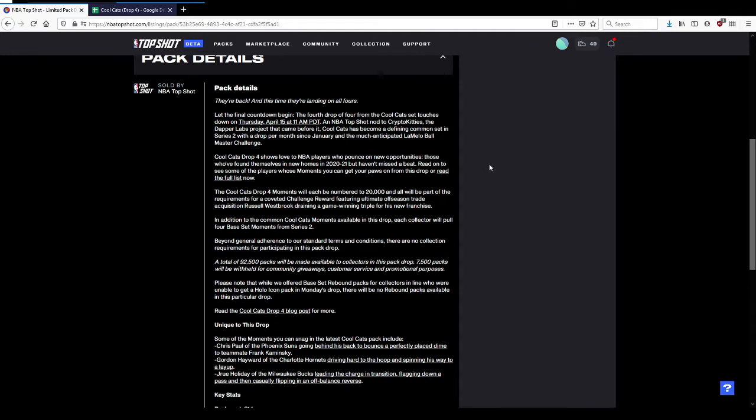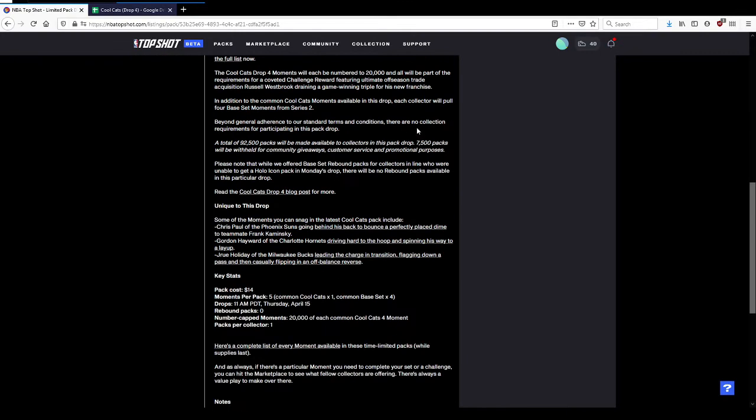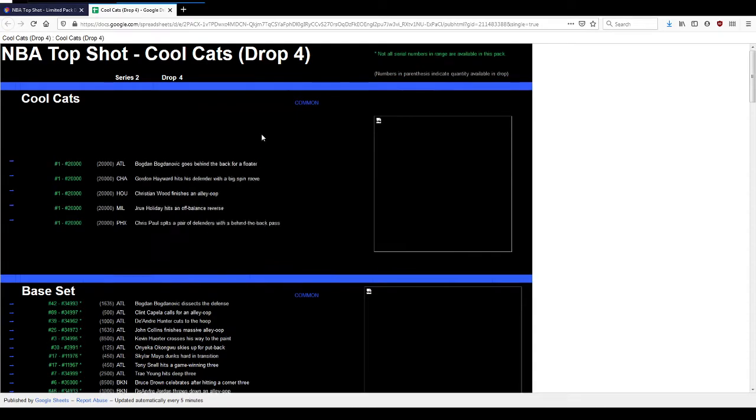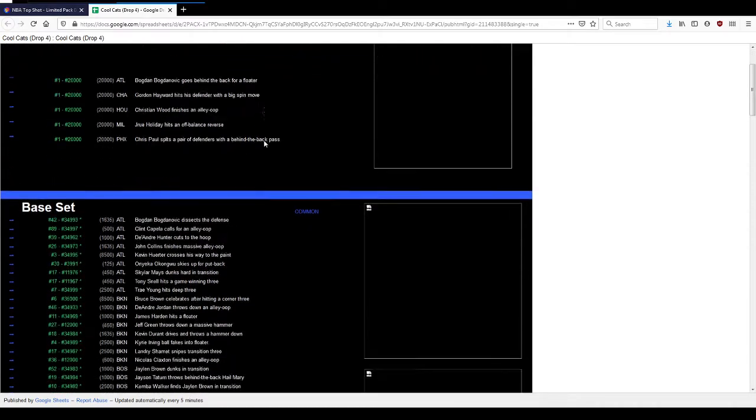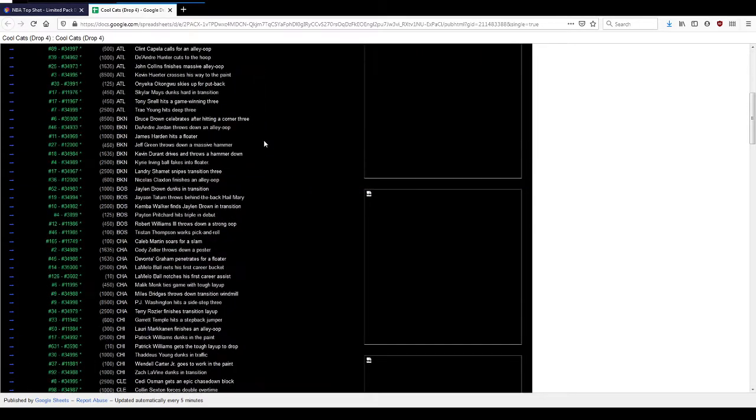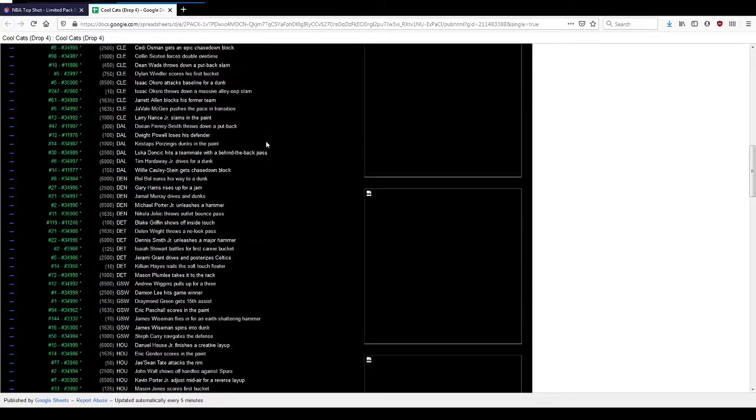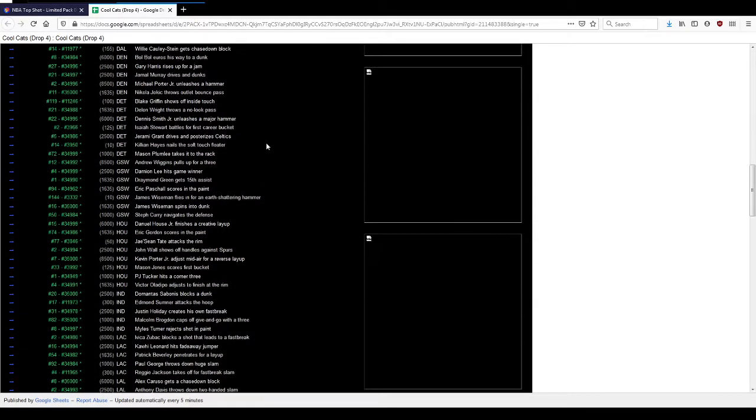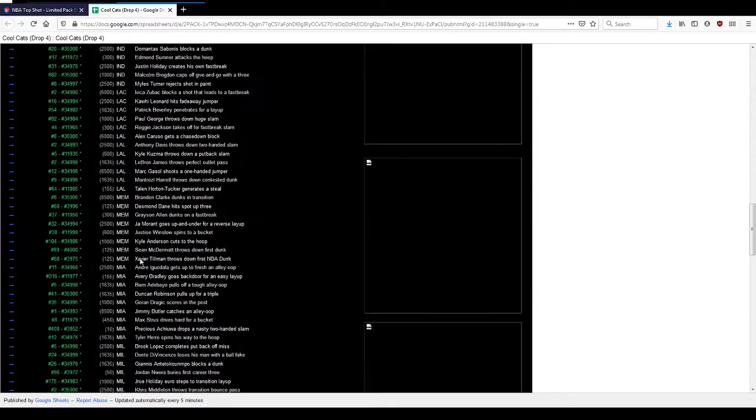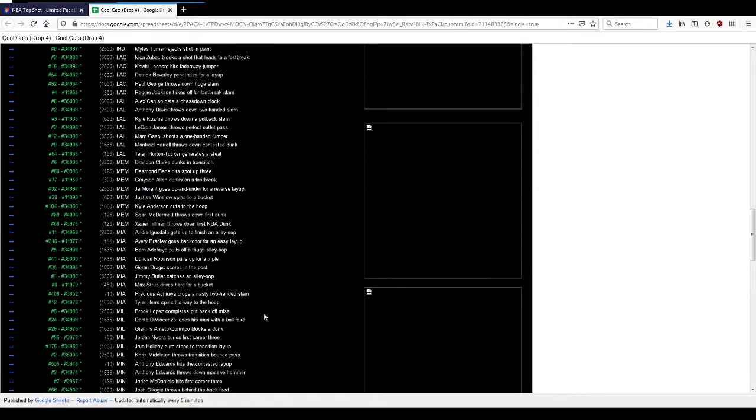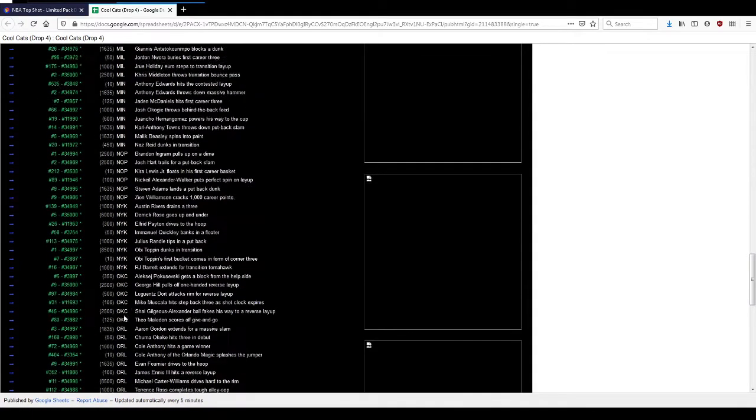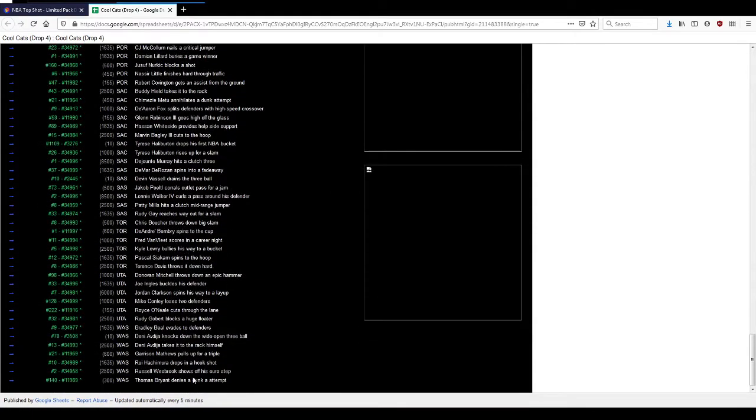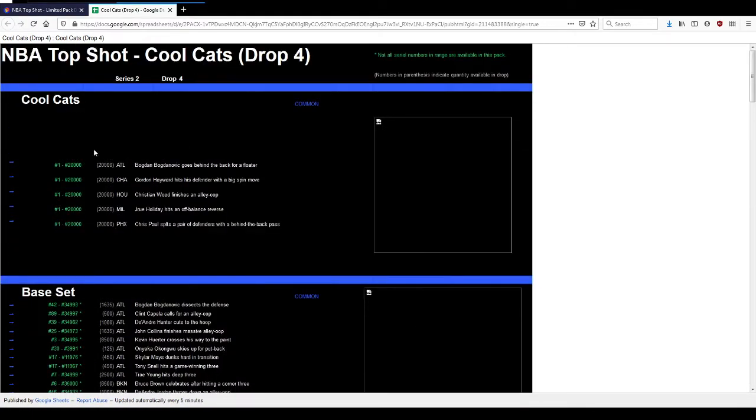This was a $40 pack. You get five moments, get a Cool Cat moment and a base set, get four of those. If you guys want to pause, you can see the print runs. I believe the parentheses here show how many are in this drop, available in these packs.